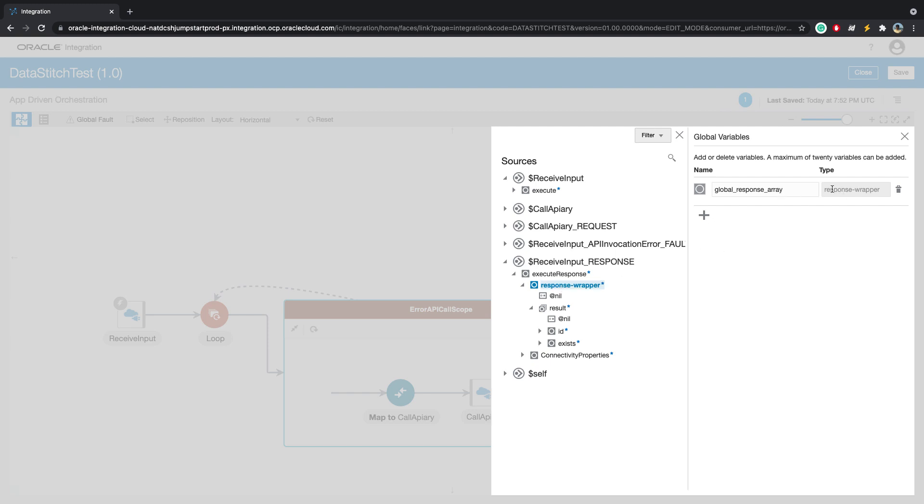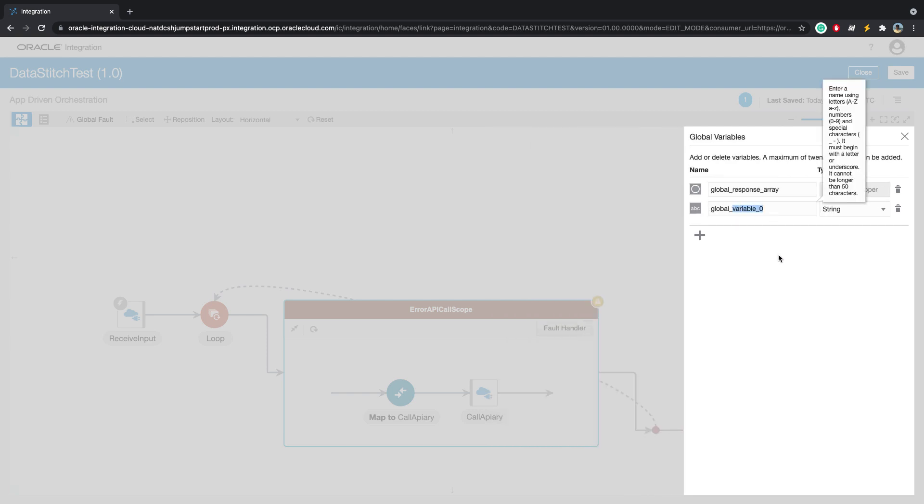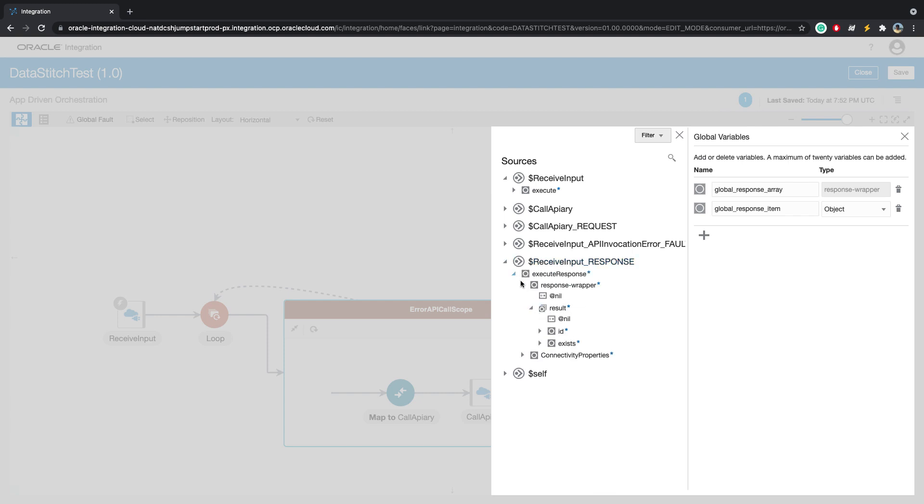The schema of this will be similar to this, an array of objects containing ID and exists. We will also add another global variable called global response item, and this will be of type only the ID and exists. So we will select this. This item won't be a repeating element. Array will be a repeating element.